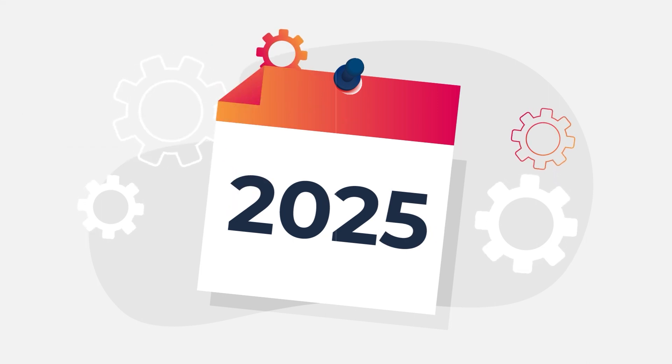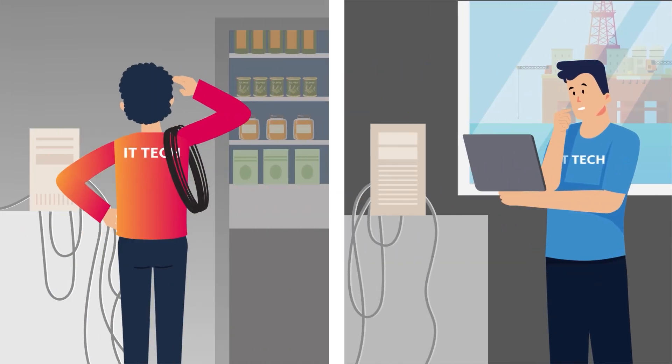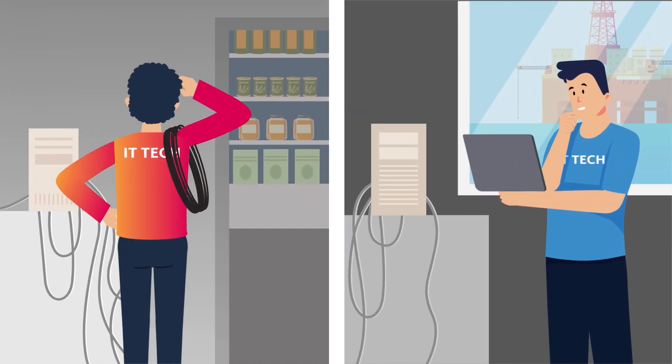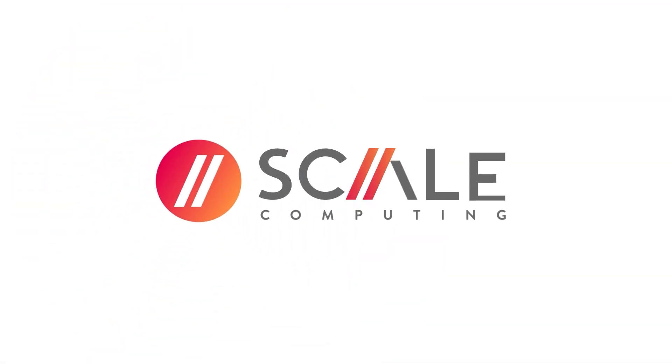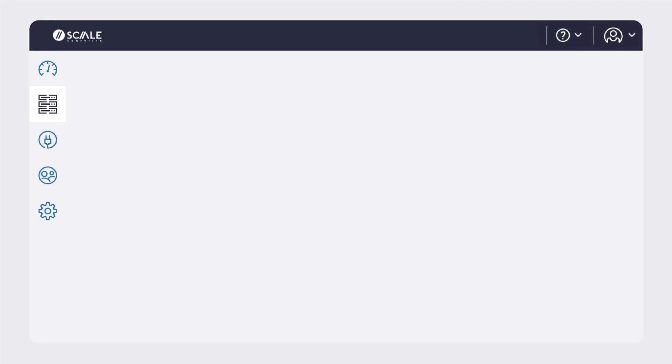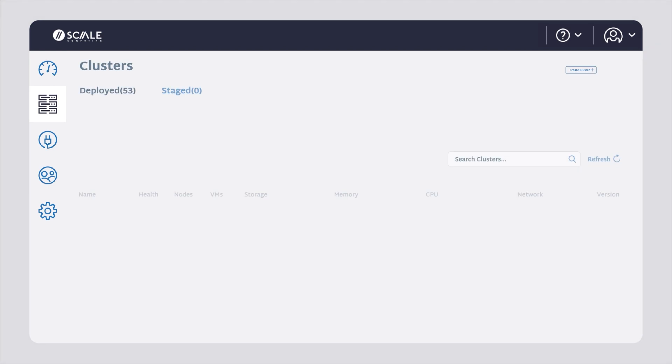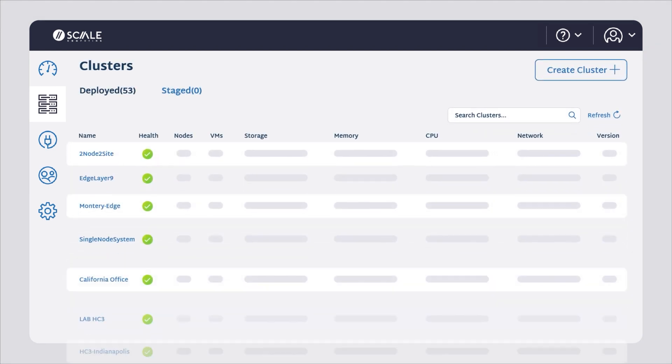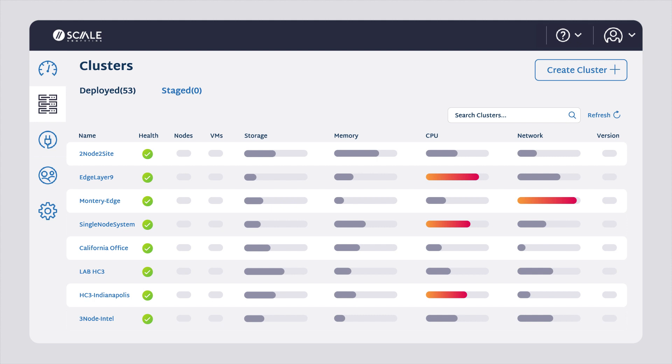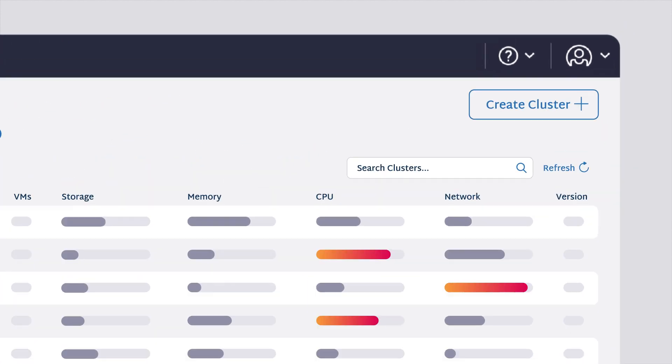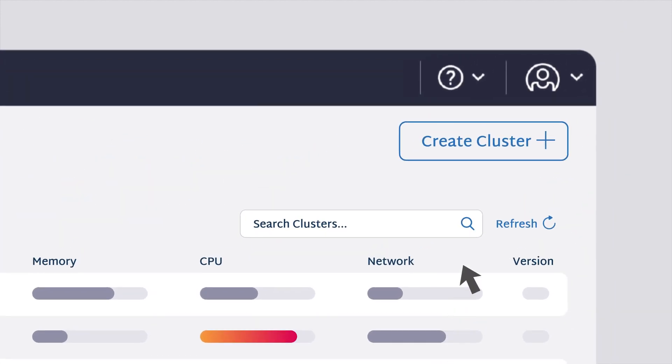Nodes and clusters shouldn't require hands-on initialization. Scale Computing's zero-touch provisioning eliminates error-prone manual processes. Configuration is done in Scale Computing Fleet Manager, the first cloud-based tool for monitoring hyper-converged infrastructure at the edge.